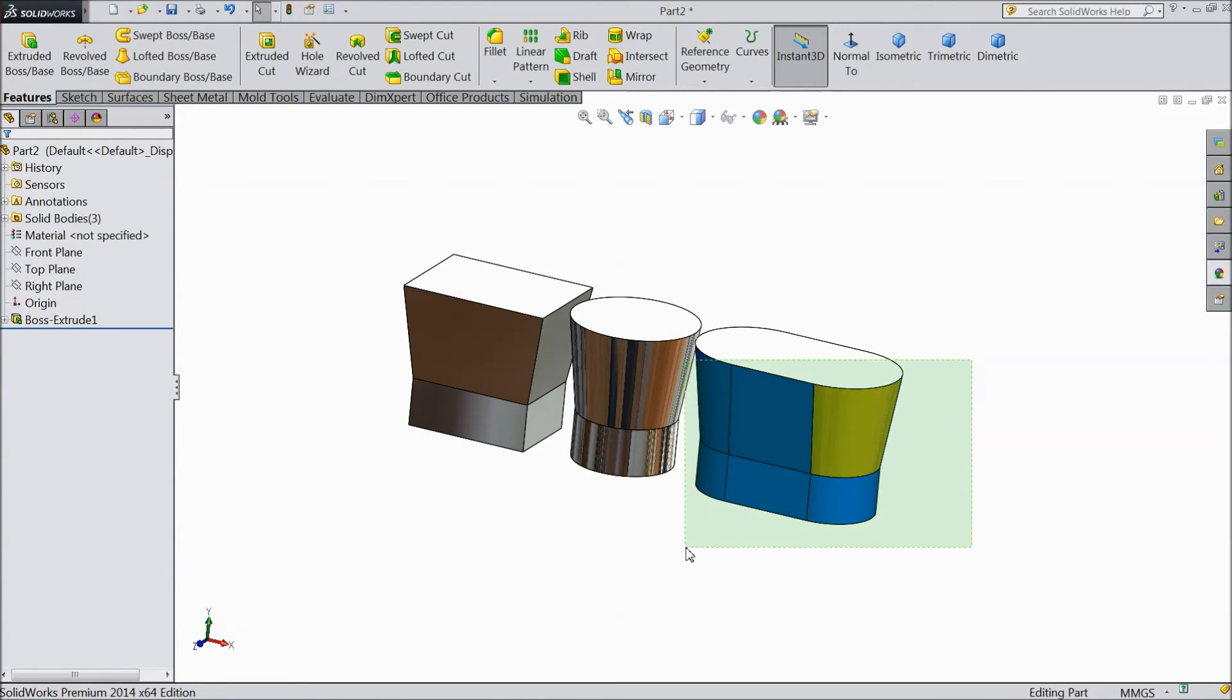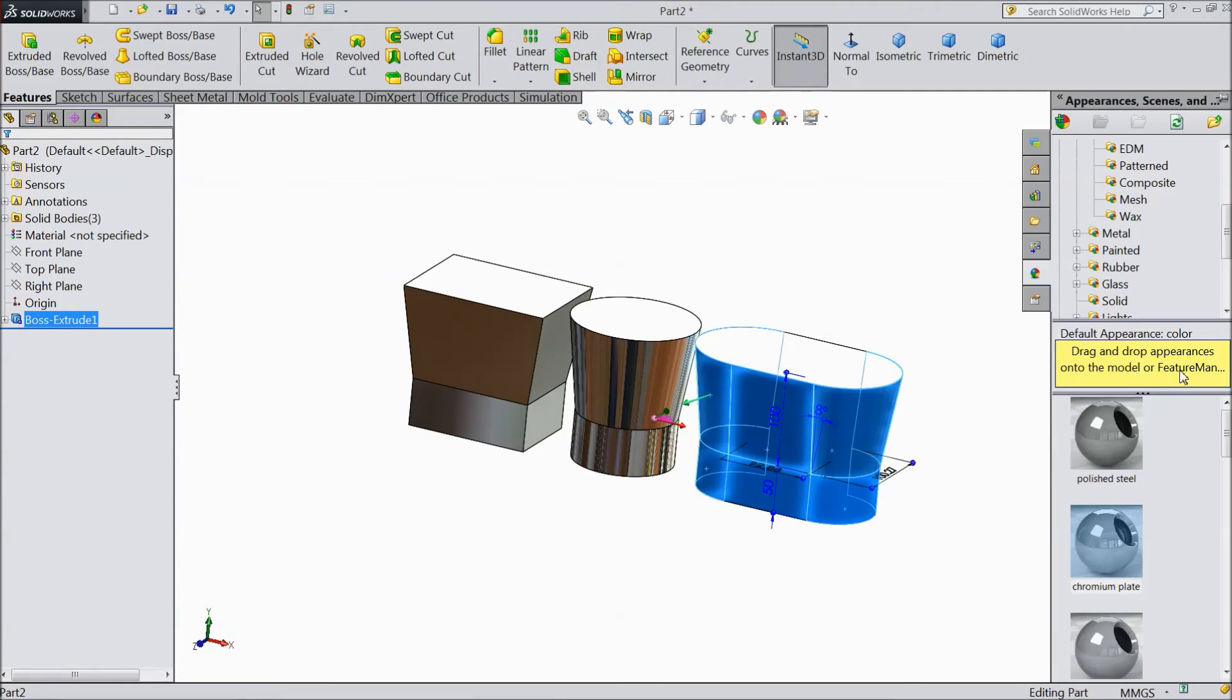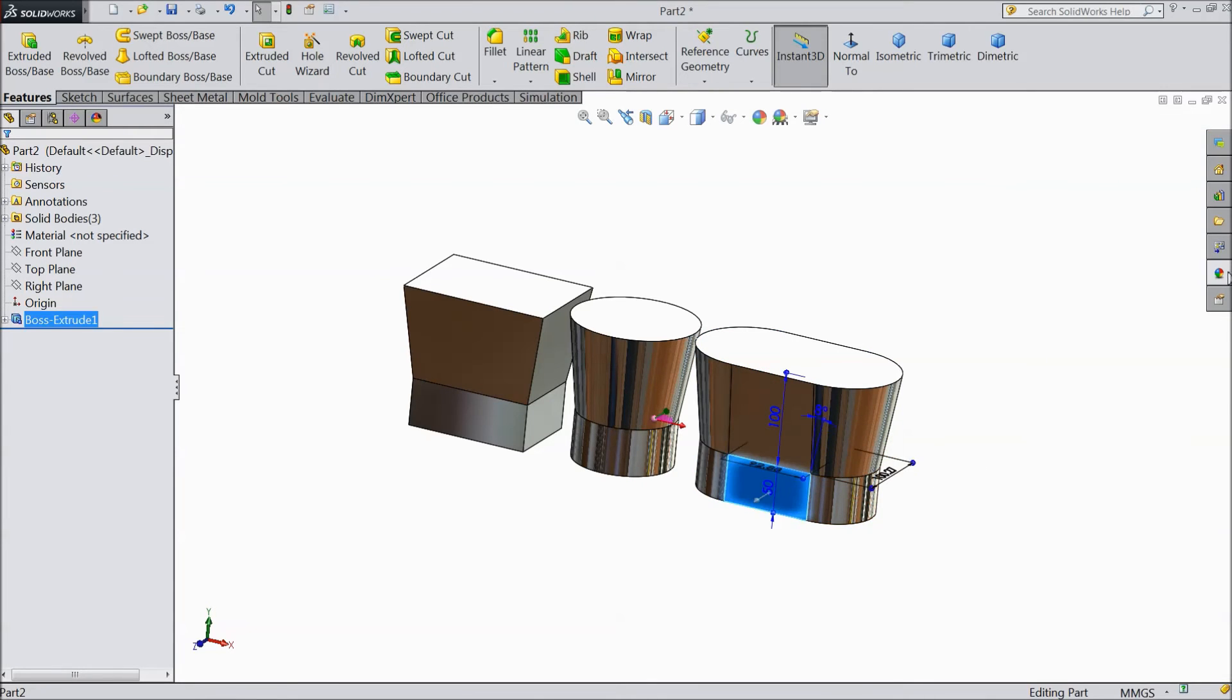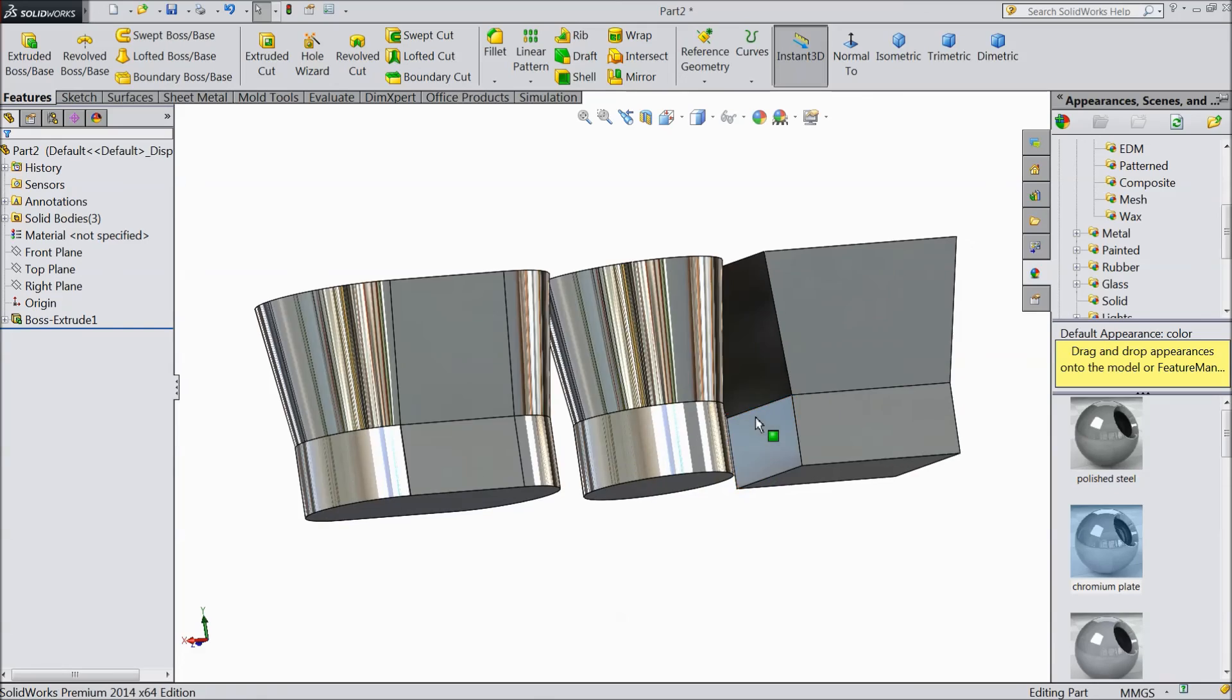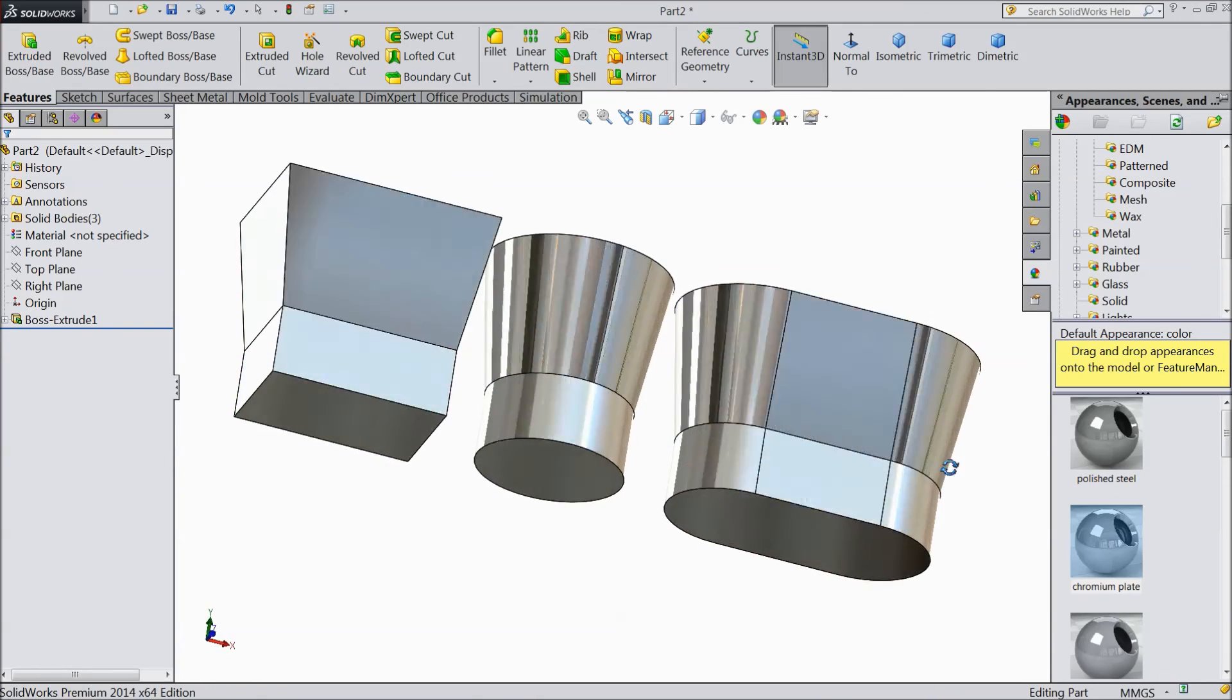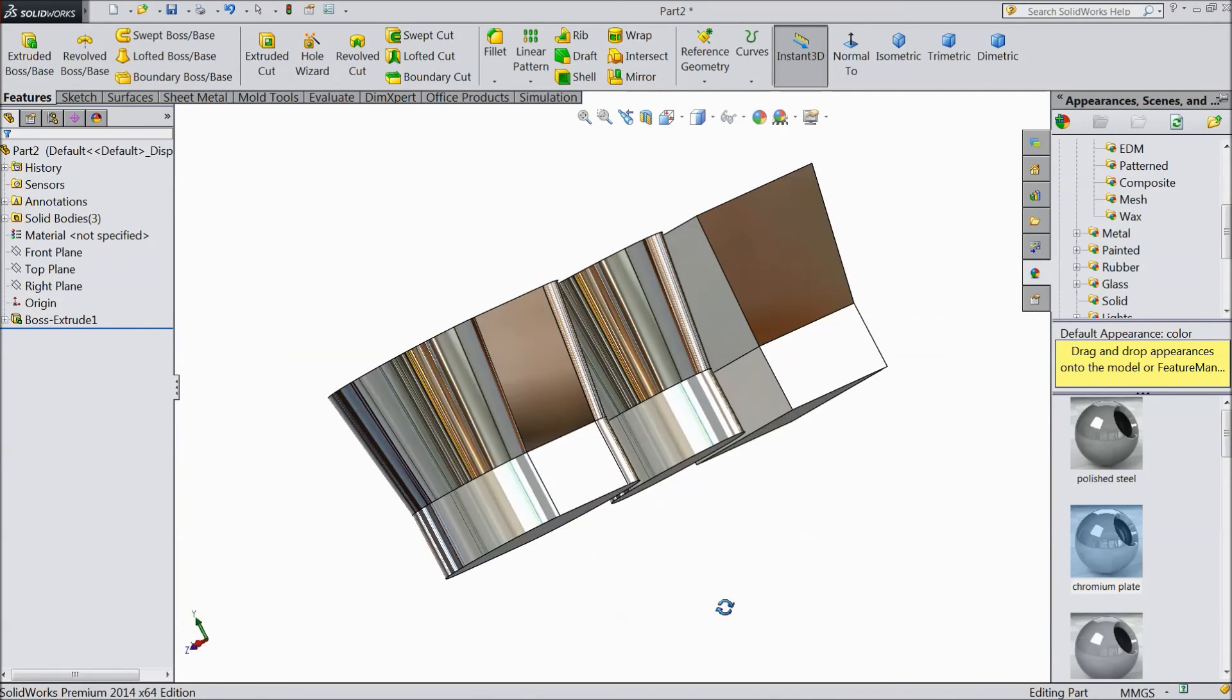Select this whole part. Chrome plate. See, this is the material we changed. This is all chrome plate.